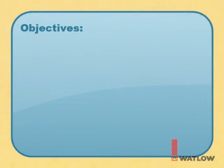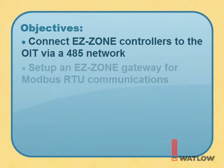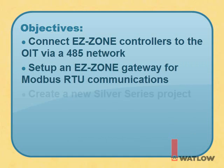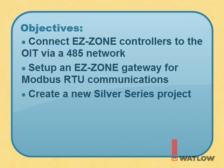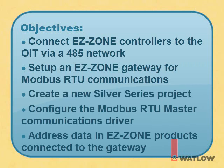In this installment, you will learn how to connect EZZone controllers to the OIT via a 485 network, set up an EZZone gateway for Modbus RTU communications, create a new Silver Series project, configure the Modbus RTU master communications driver, and address data in the EZZone products connected to the gateway.